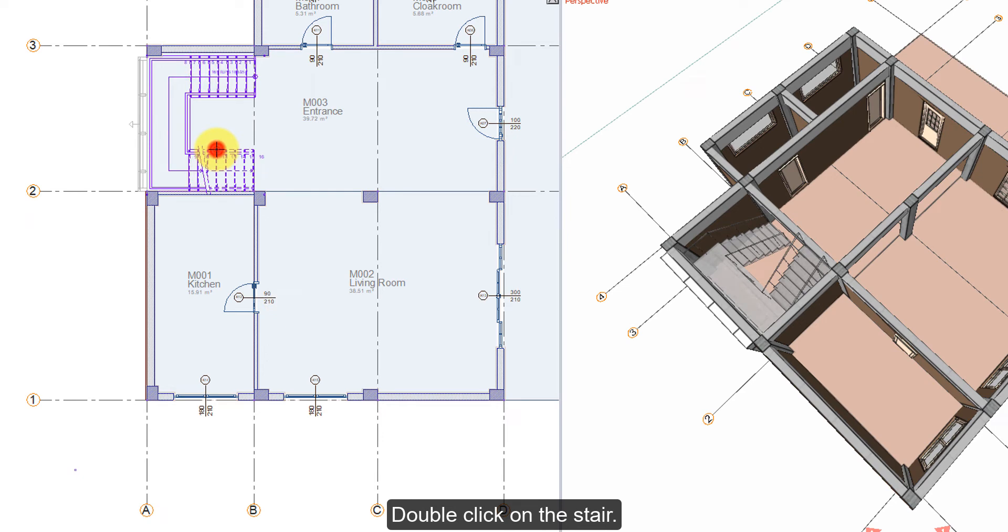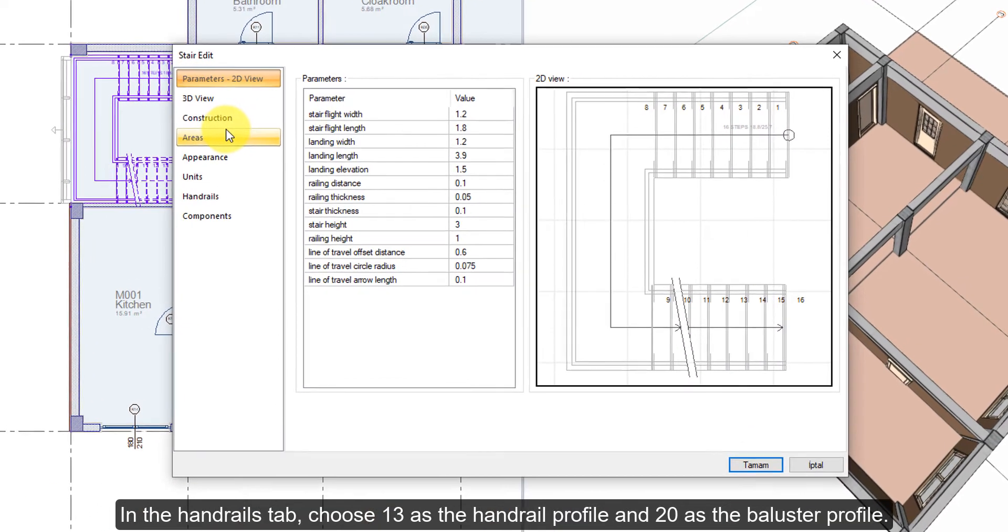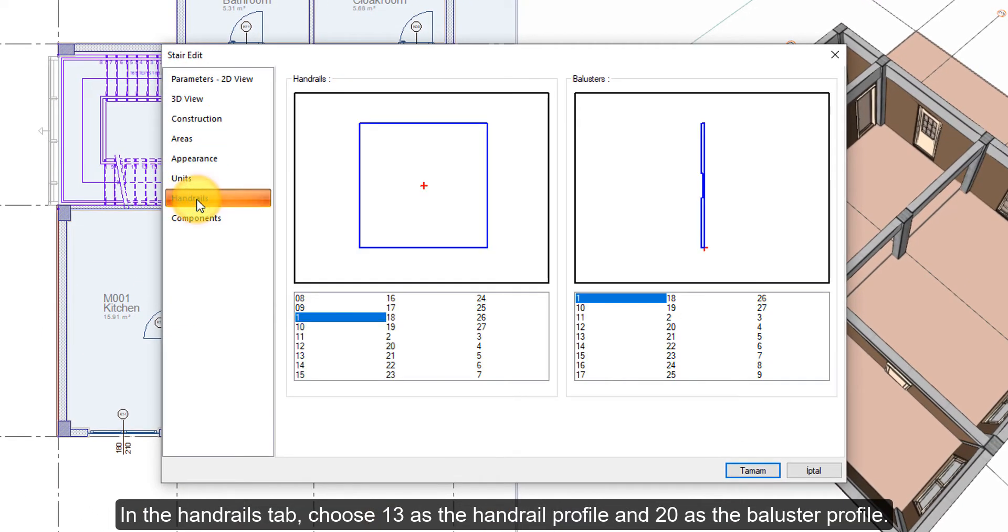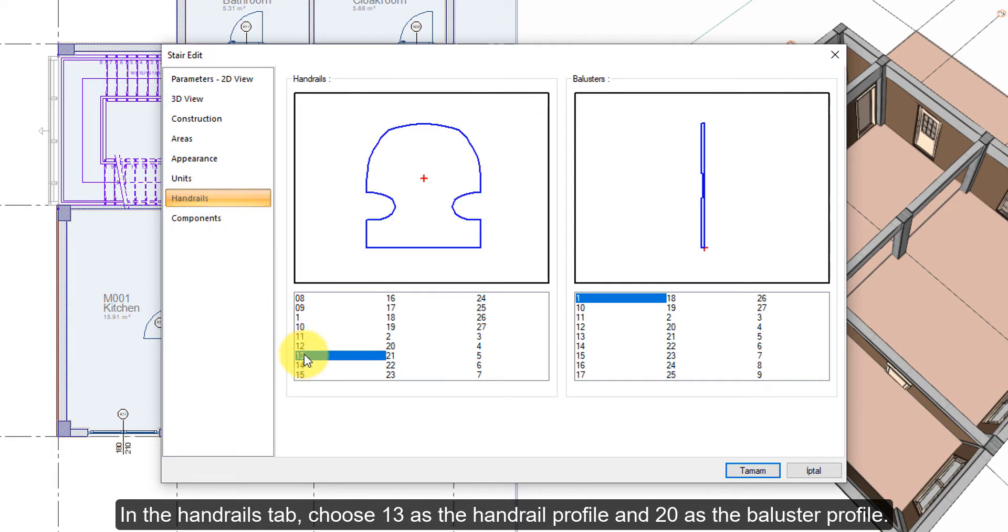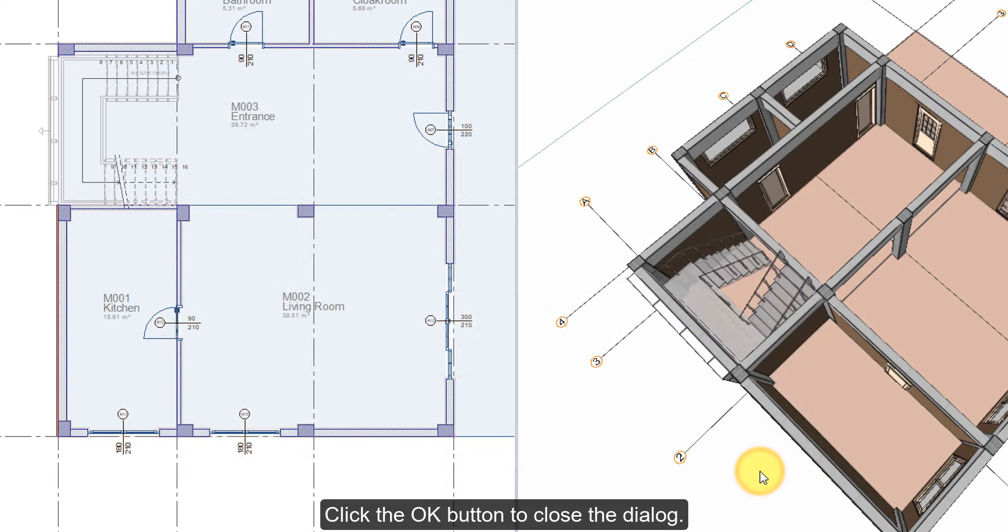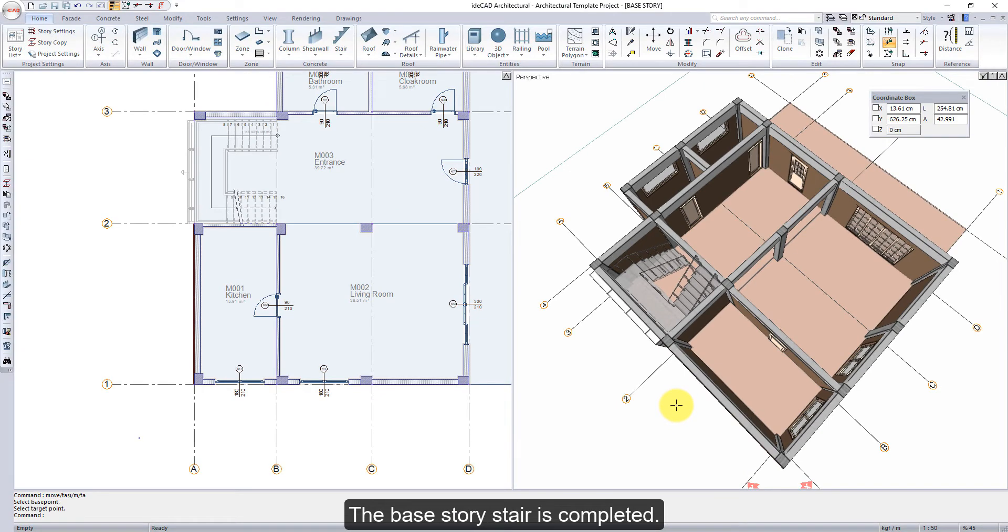Double-click on the stair. In the Handrails tab, choose 13 as the handrail profile and 20 as the baluster profile. Click the OK button to close the dialog. The base story stair is completed.